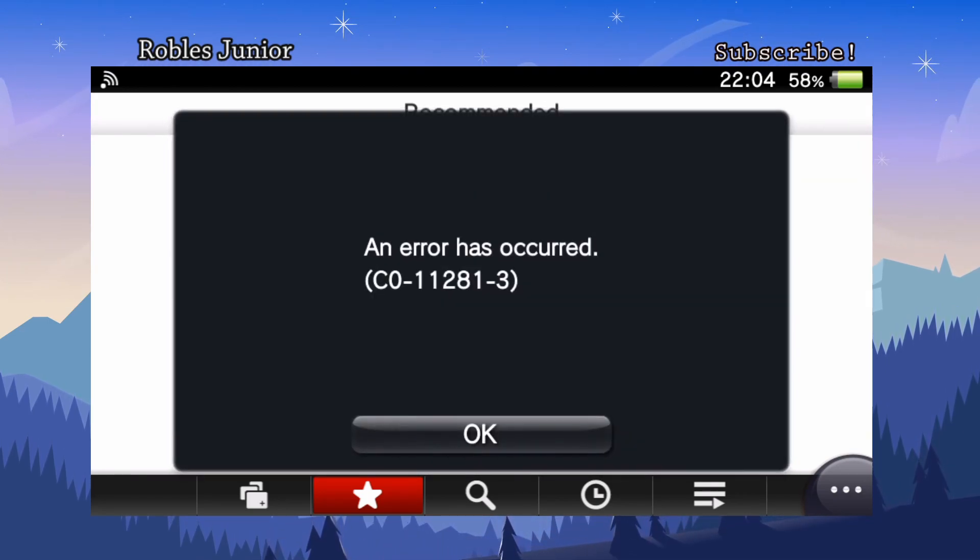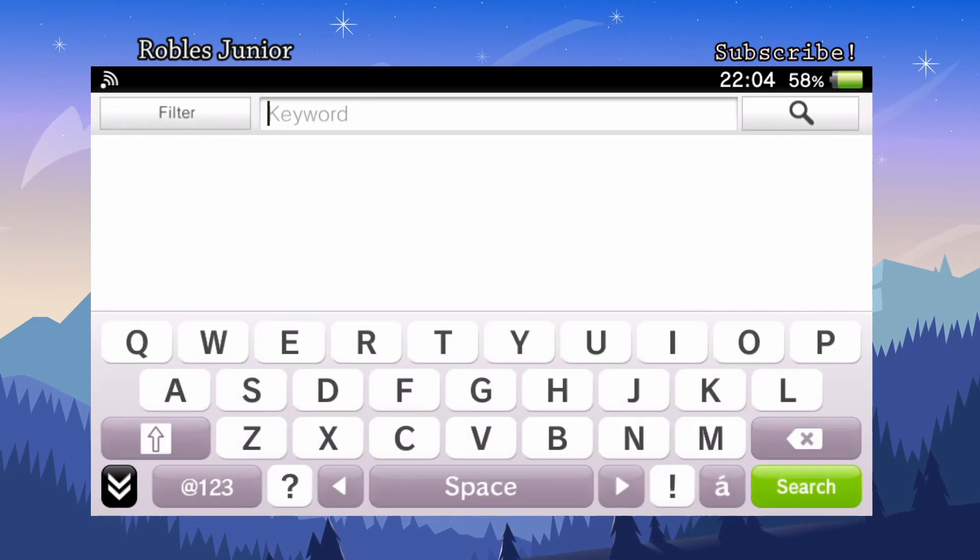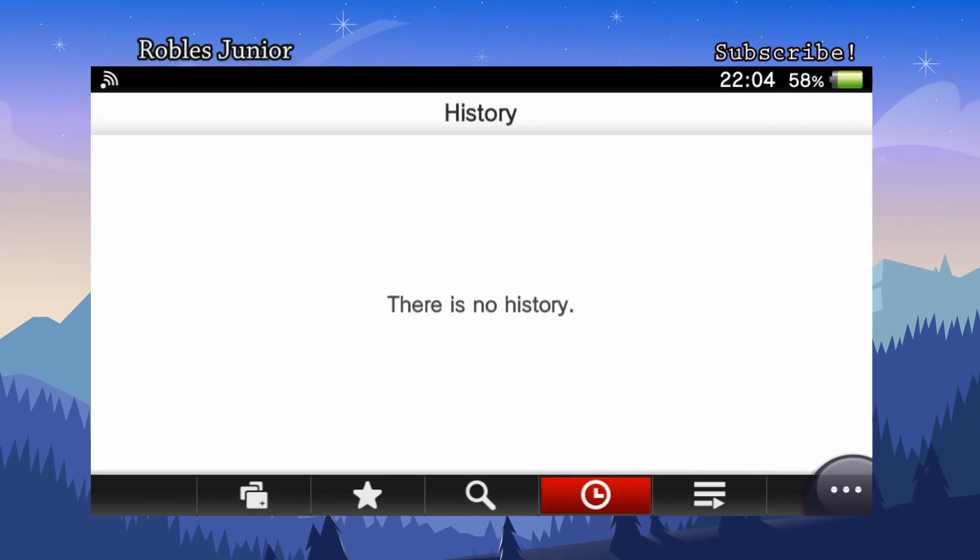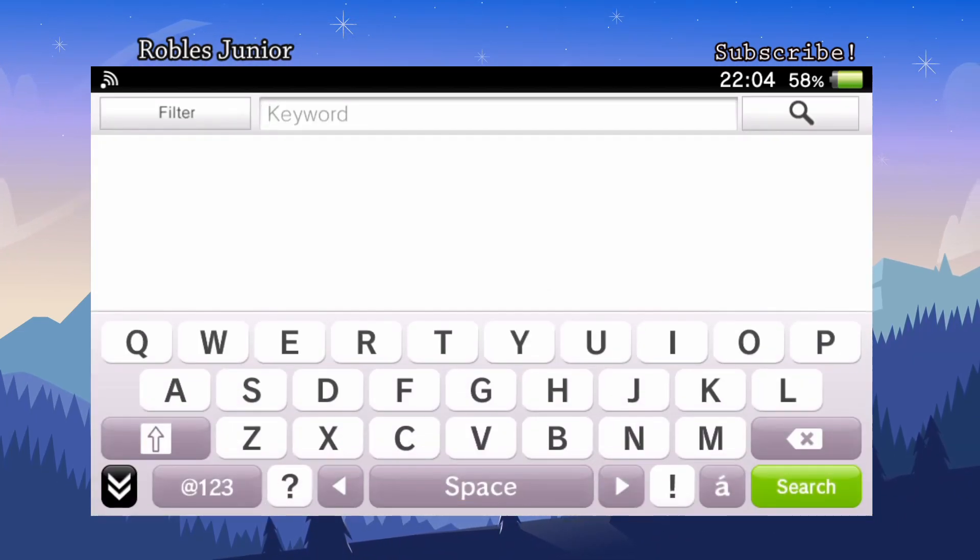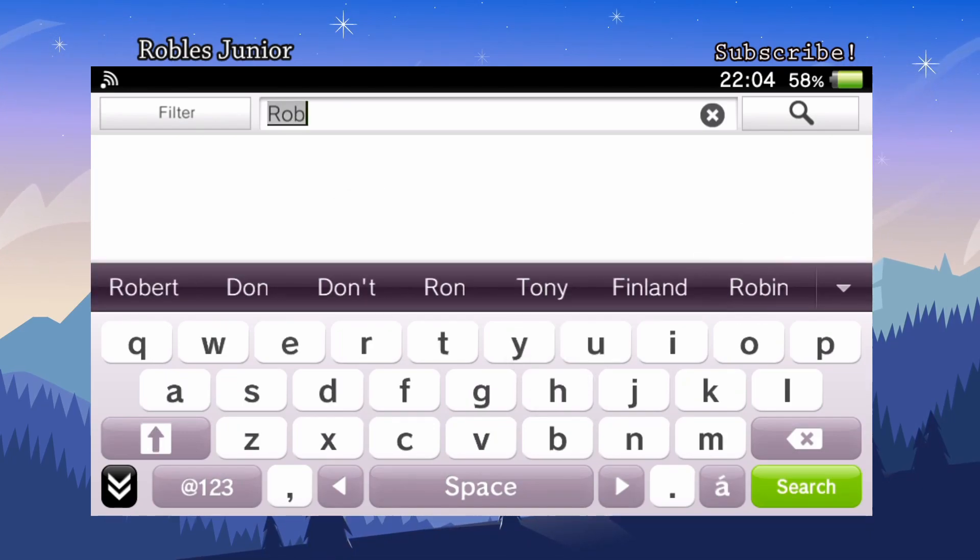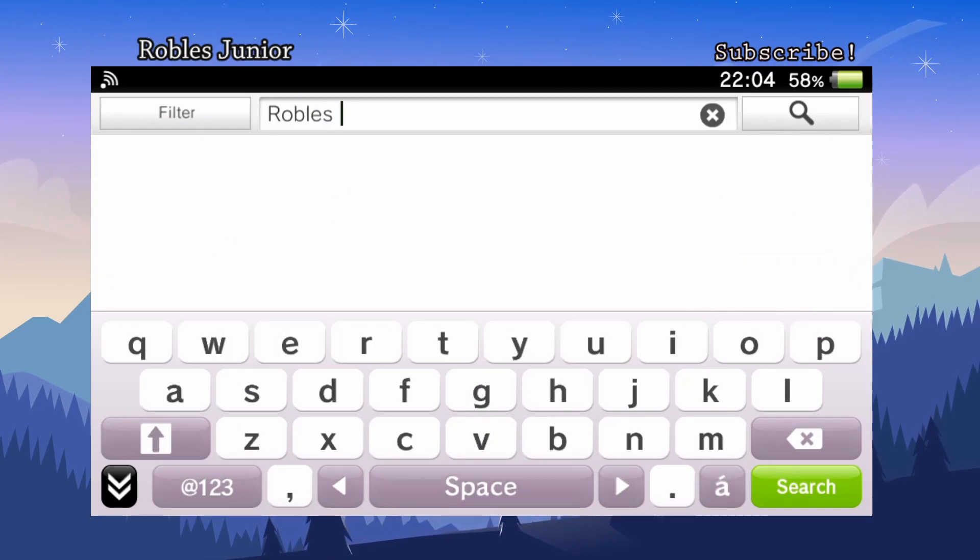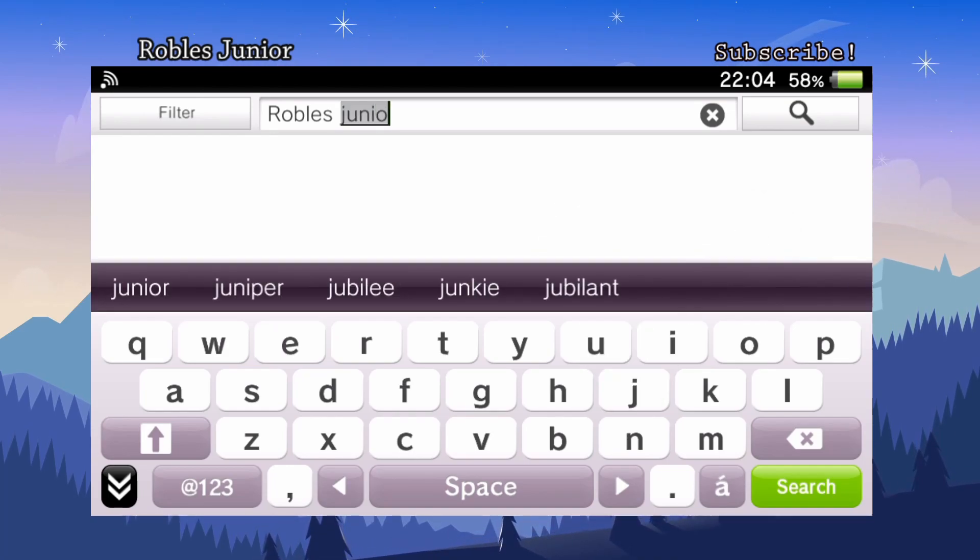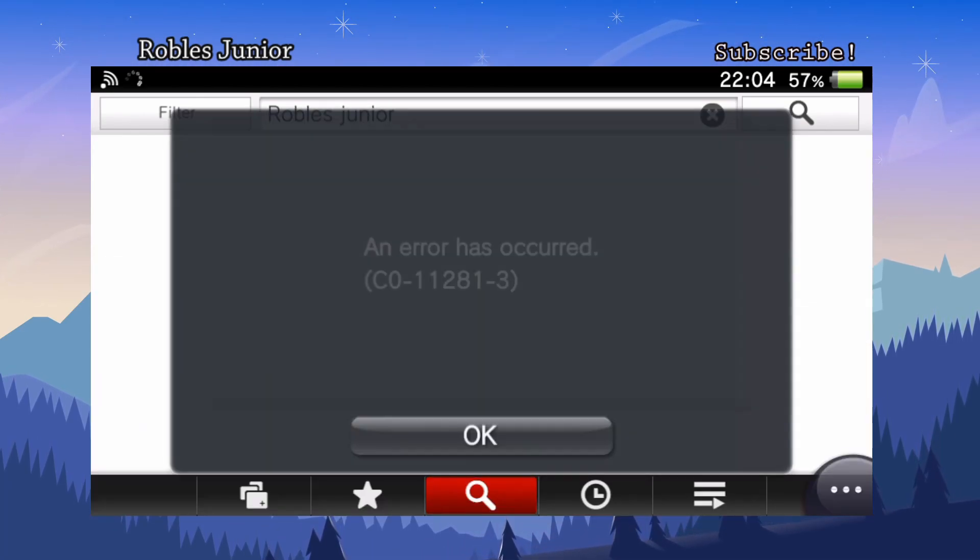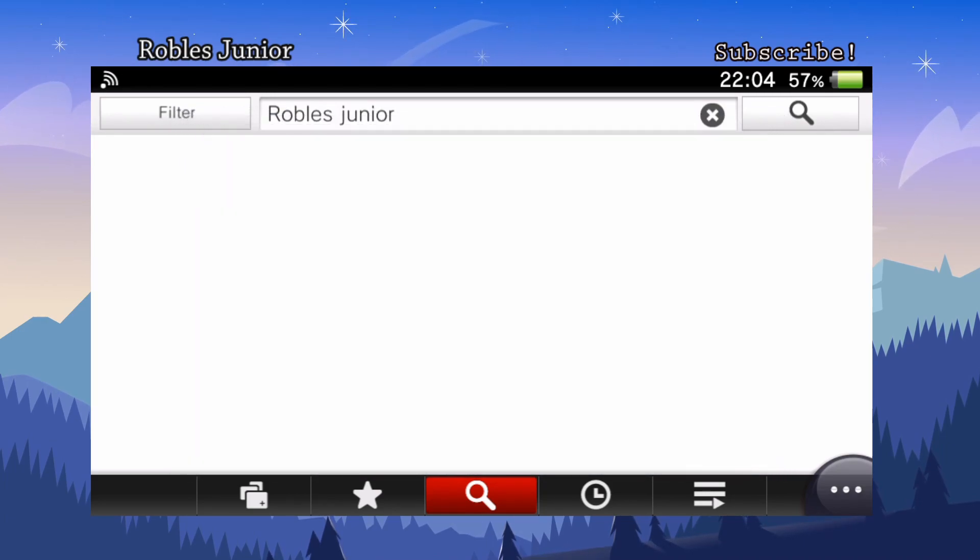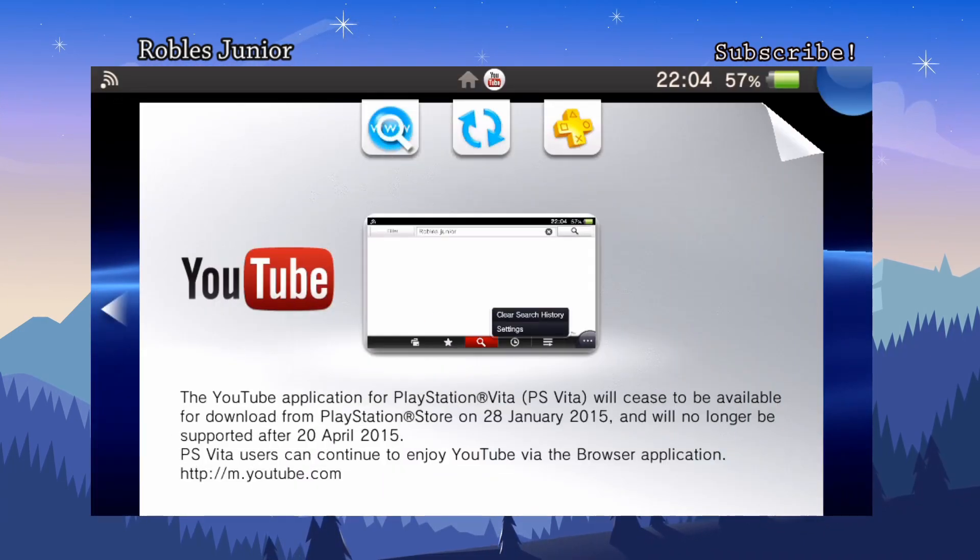You can't really do much. You try to select something, you can search up but it won't do it. There is no history. If you go to the Google website and type in, say, Robles Jr., there it is, the error. Let's go back here.